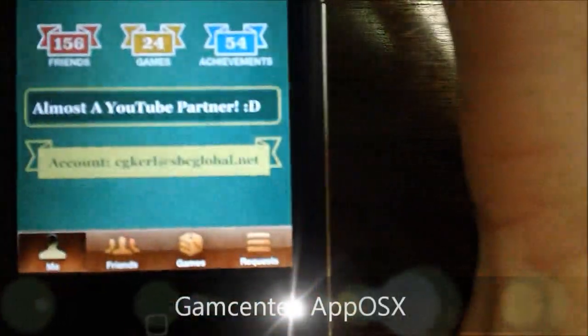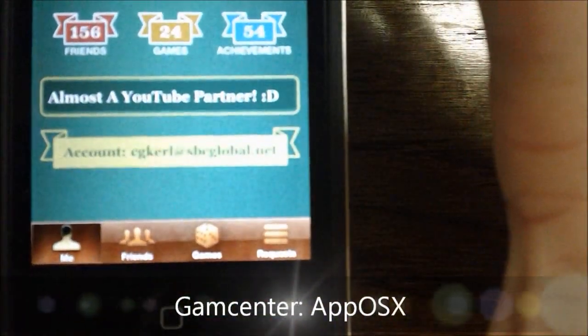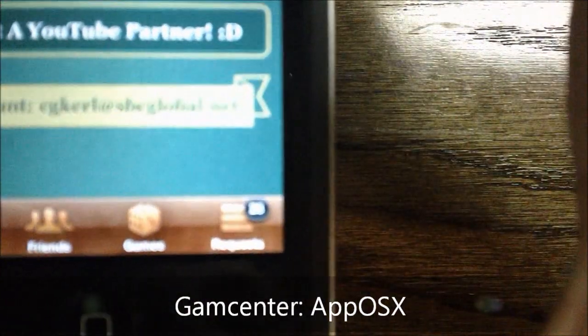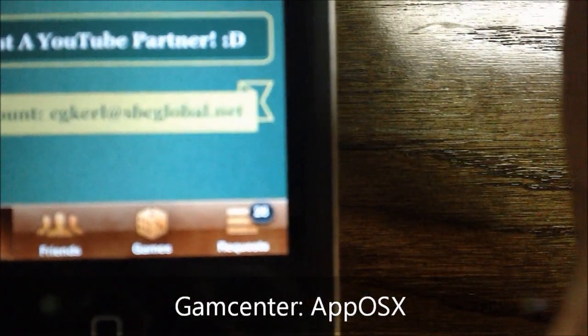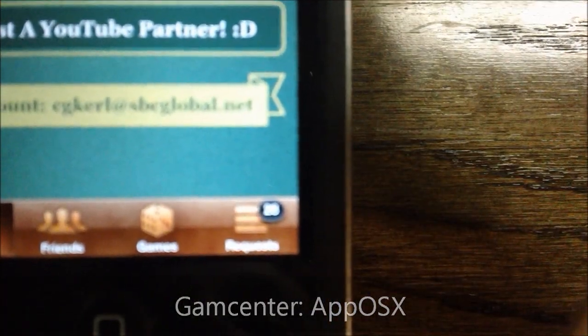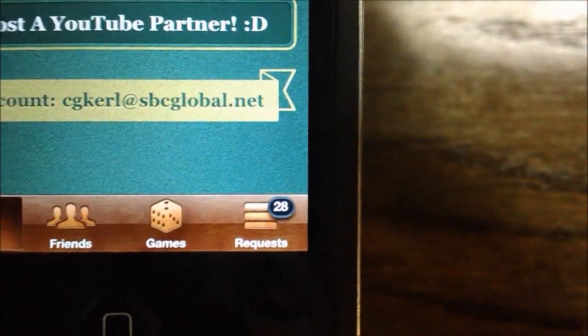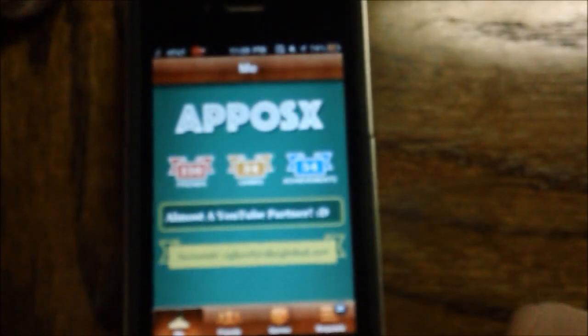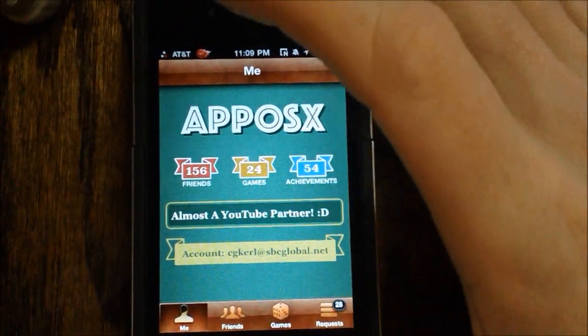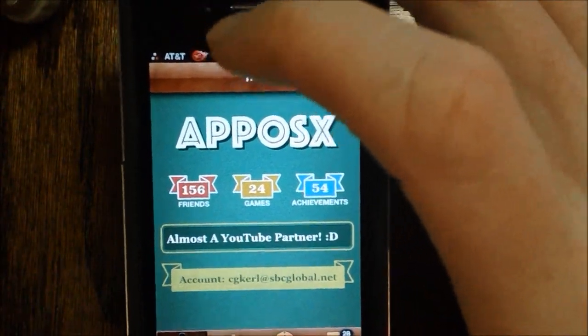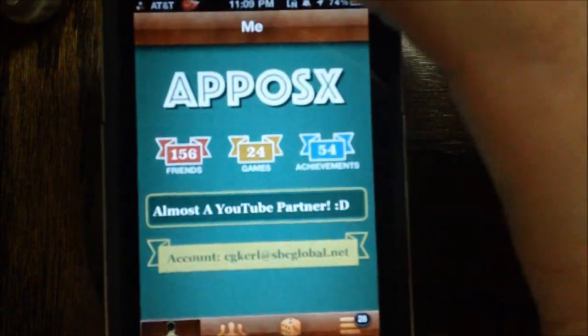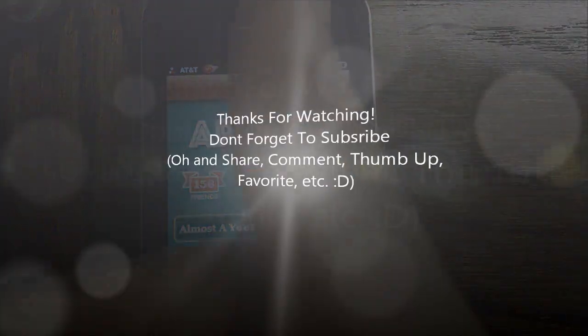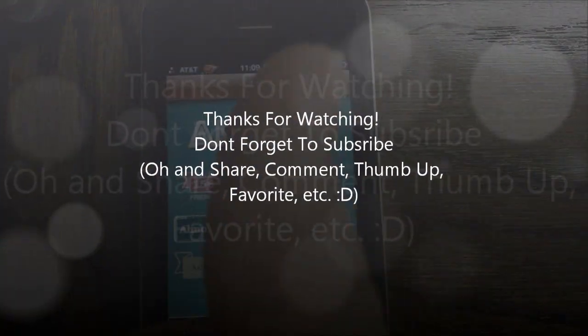There's my gamer tag, and there are all my friend requests, all 28 of them, so I will get around to accepting those. I just got in so many friend requests lately. So go ahead and add me before I reach 500 friends, which is the limit. That's it for this video, thanks for watching.